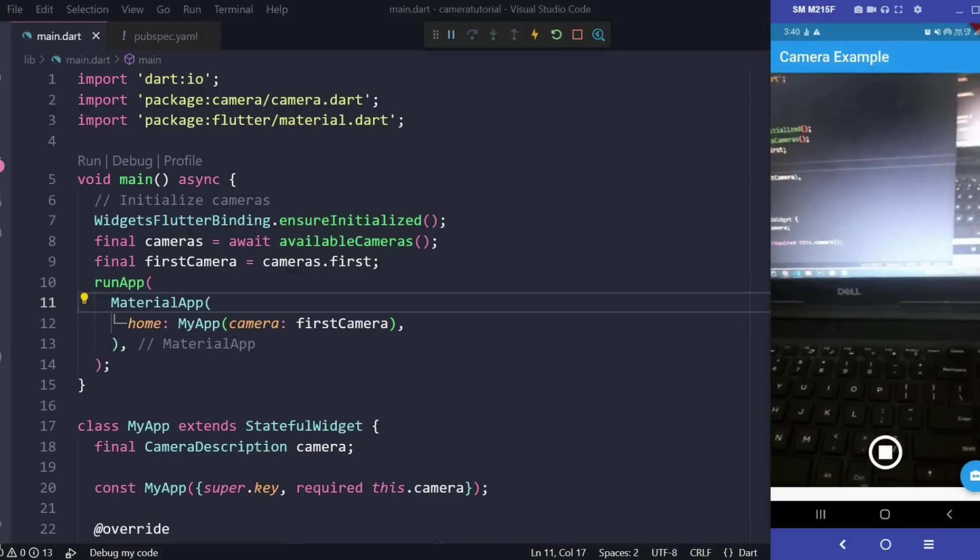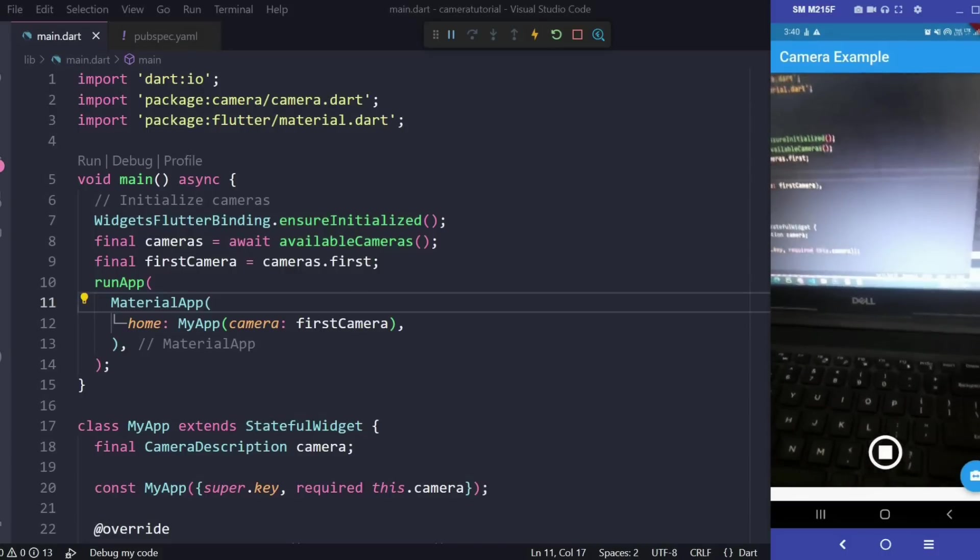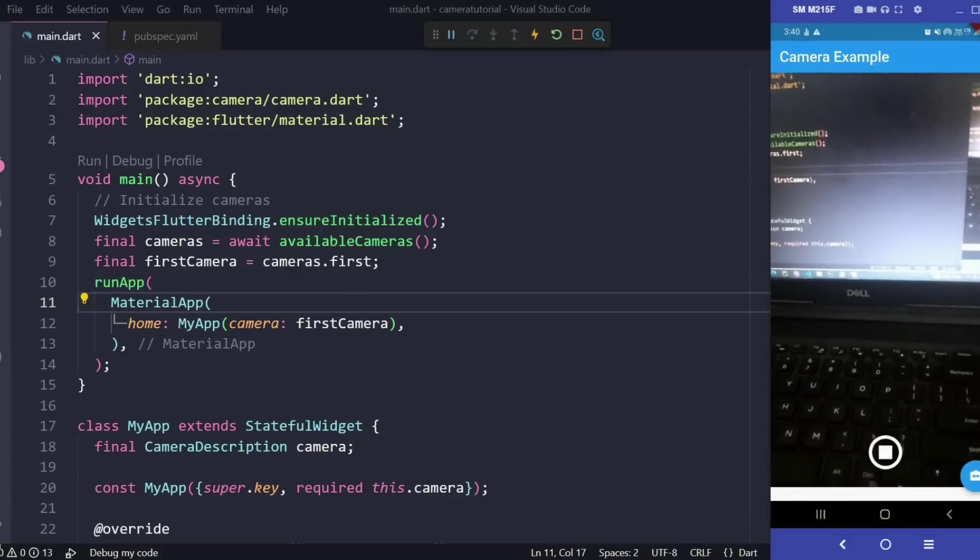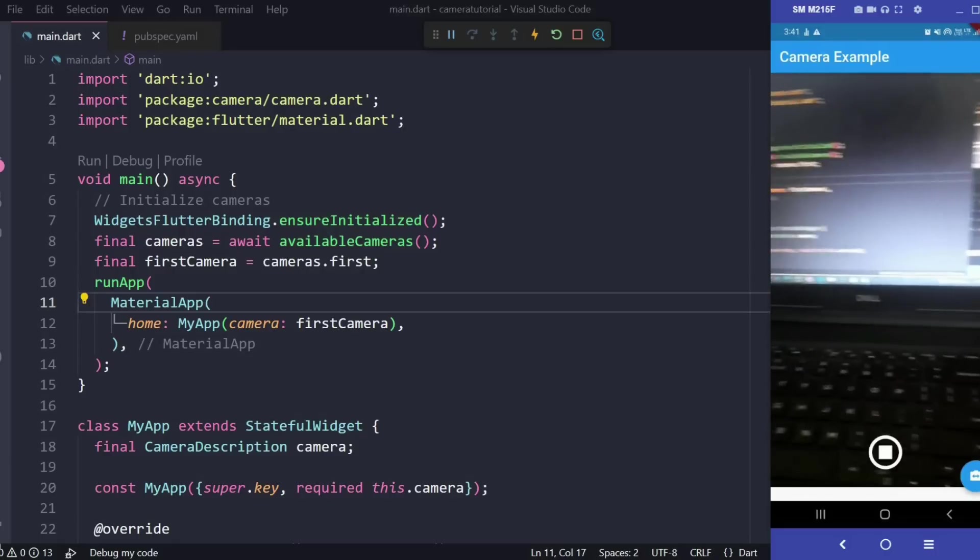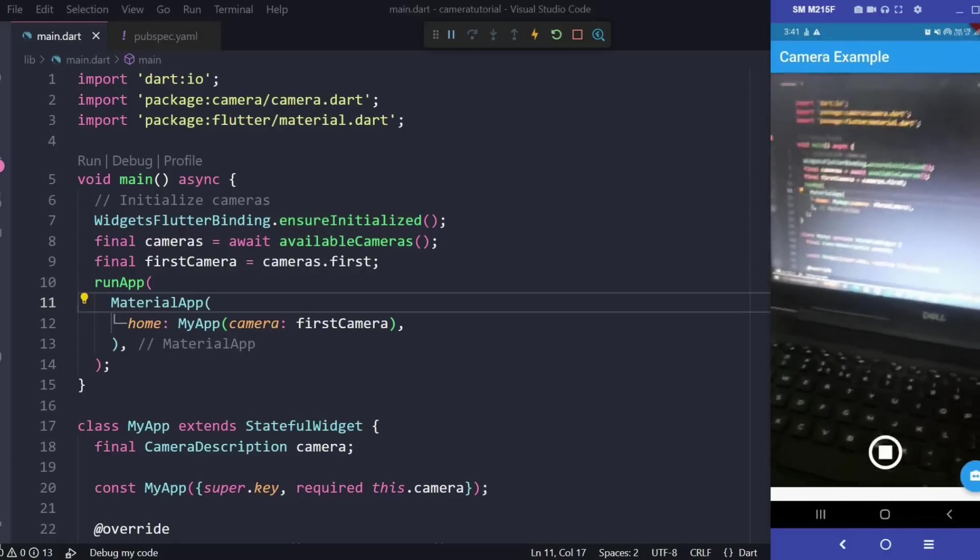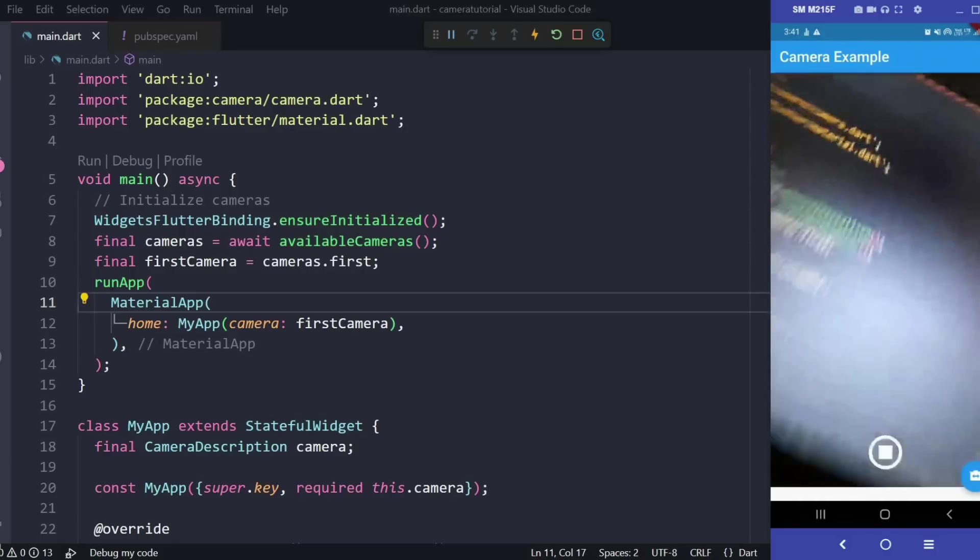Here I have an application which makes use of the phone's camera and we have some buttons that control the camera. Without wasting much time let's quickly get into the video.